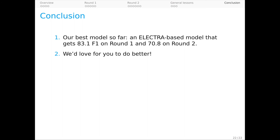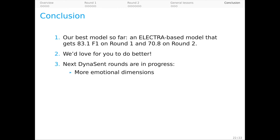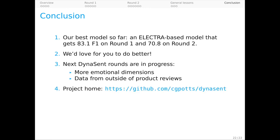We ourselves are already at work on new rounds of DynaSent, focusing on more emotional dimensions and domains outside of product reviews. And finally, here's a link to the project repository, which provides the dataset, starter code, models, a datasheet, a model card, and notebooks to reproduce everything from the paper. Please do let us know what you learn about DynaSent from working with it, and thank you for watching.